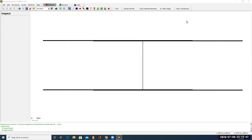Hello everyone. If you follow my last video, you can build a network like this. So in today's video, I will show you how to modify the connections between edges.